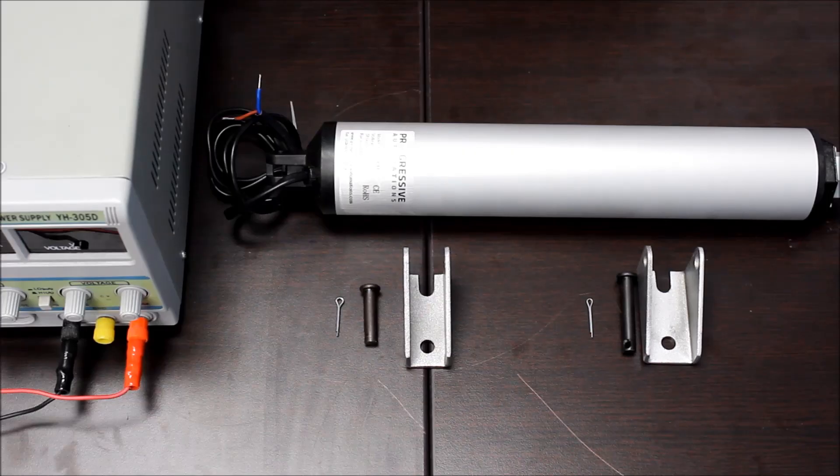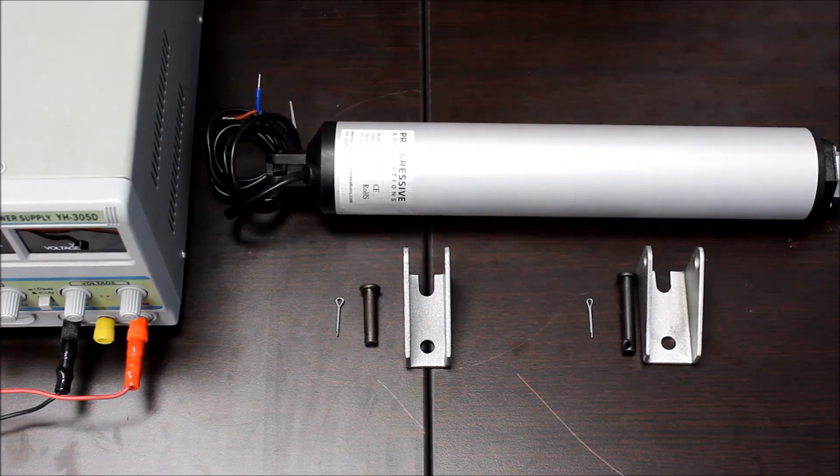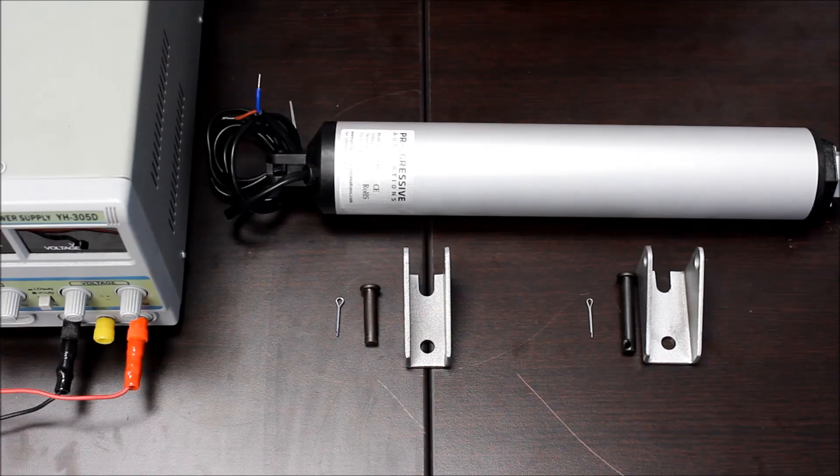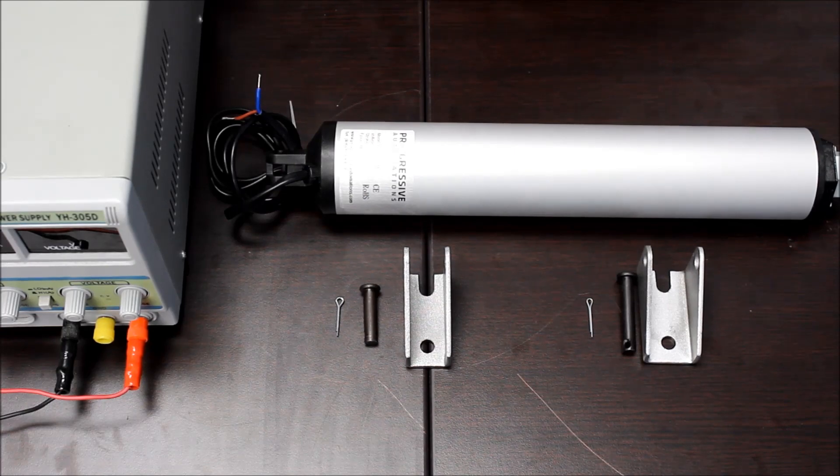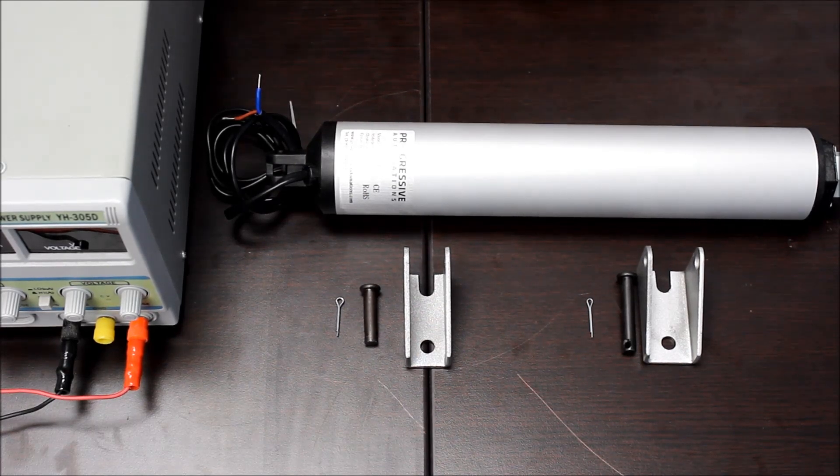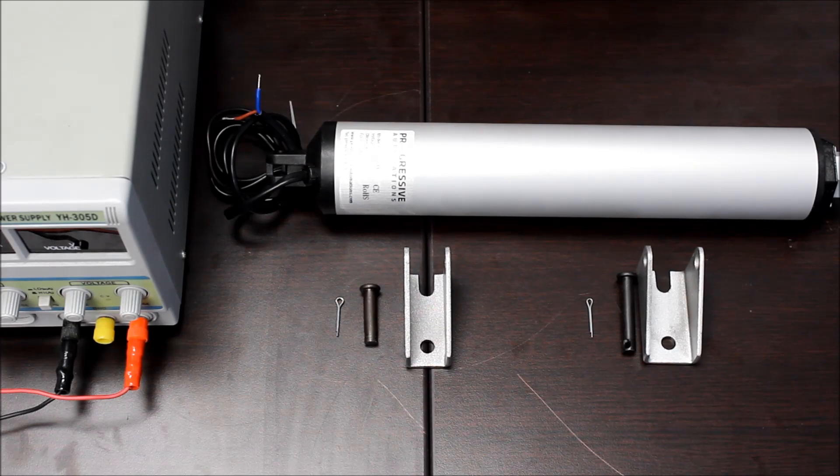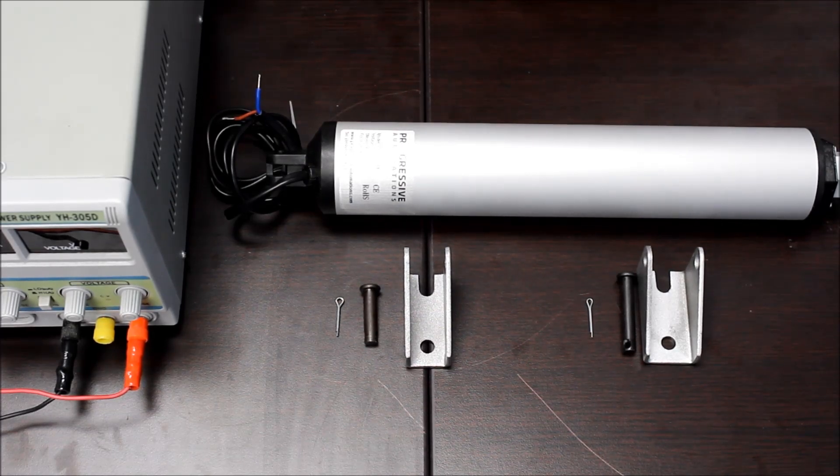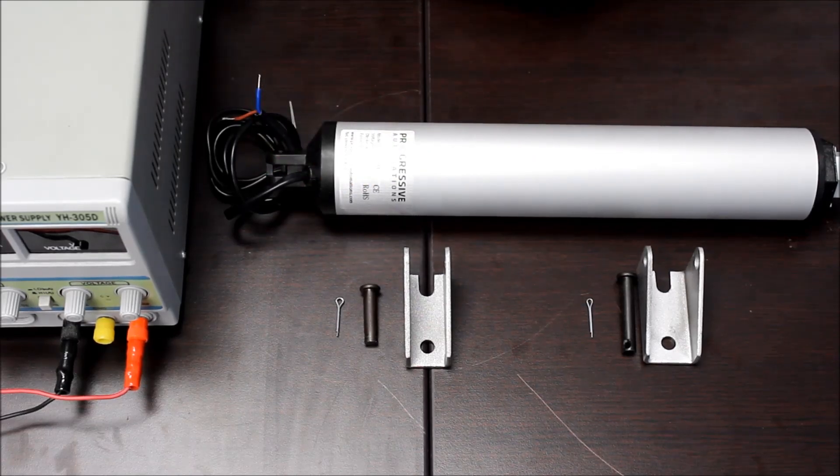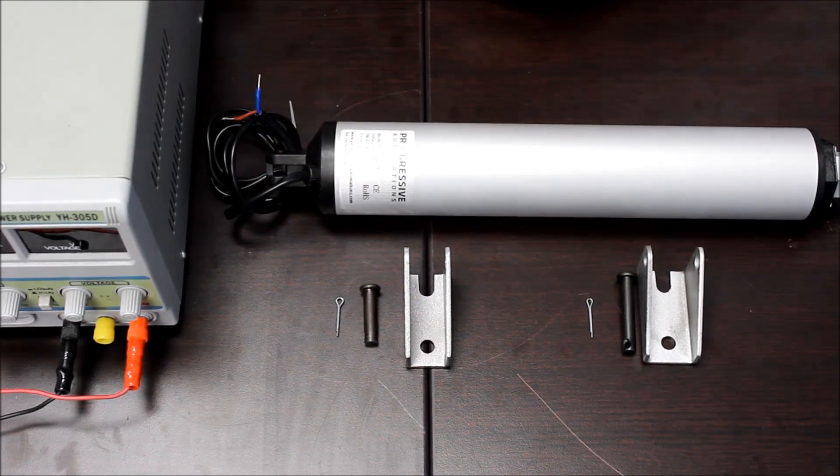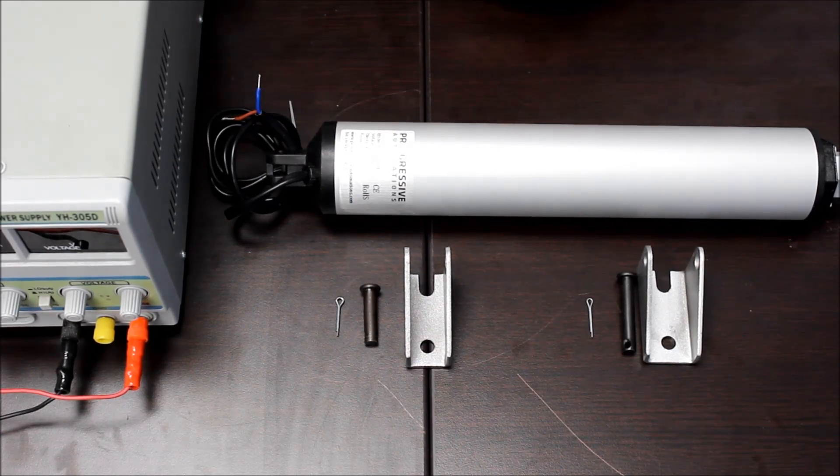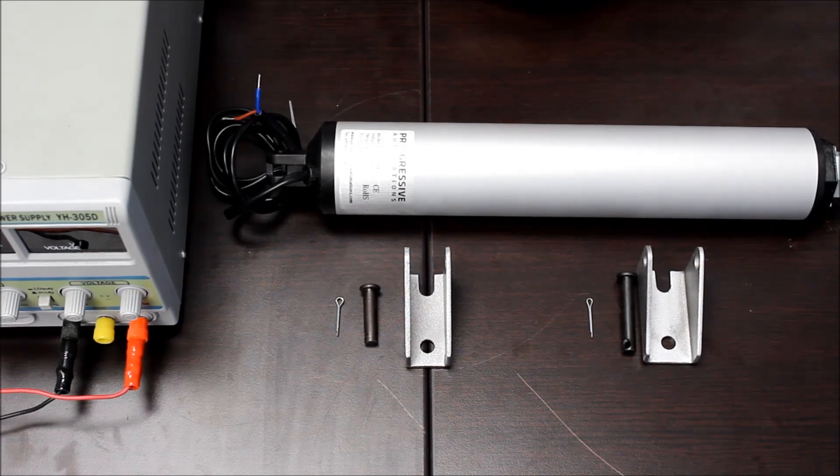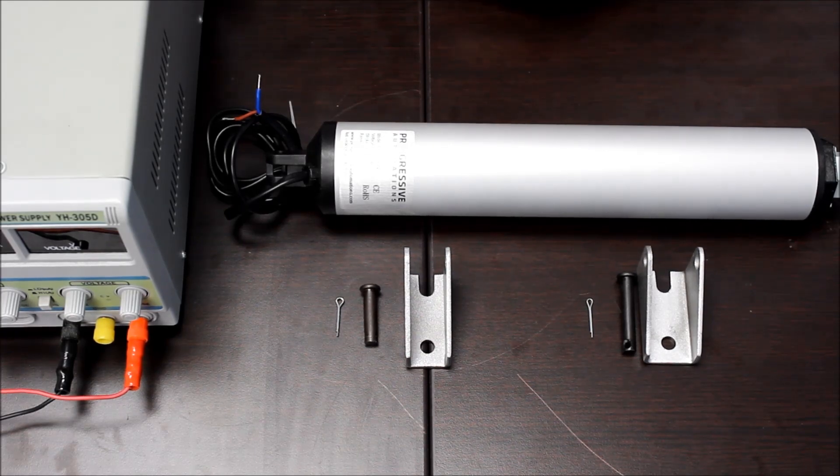This has been our product overview video of the PA15 high-speed linear actuator. You can find this product and more at our website, www.progressiveautomations.com. If you have any questions, feel free to contact us at 1-800-676-6123 or email us at info at progressiveautomations.com. Links to everything shown in this video are in the description down below. Like this video if you enjoyed it and subscribe to our new videos as soon as they are released. More videos are coming in the coming weeks. This has been a Progressive Automations product overview video. See you next time.